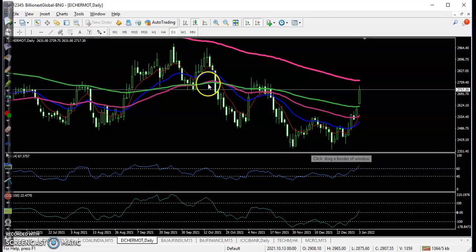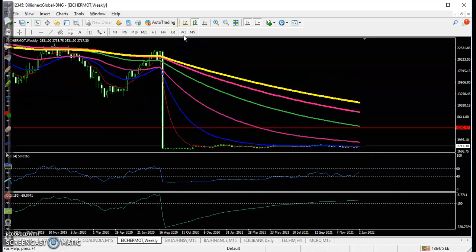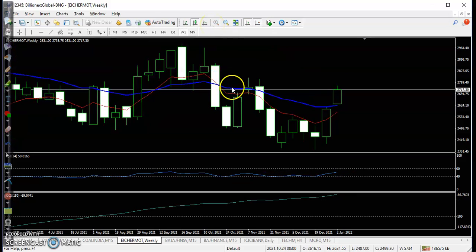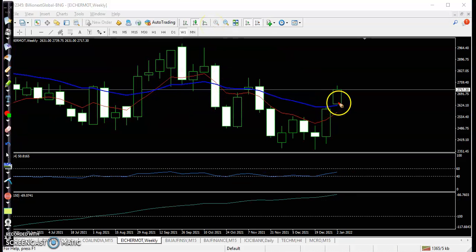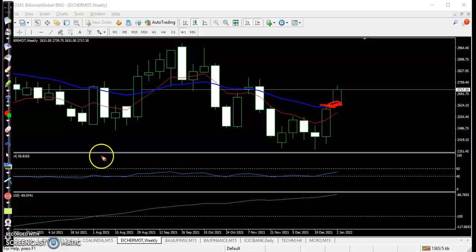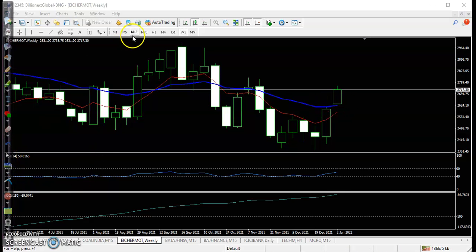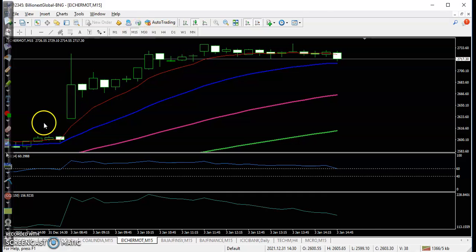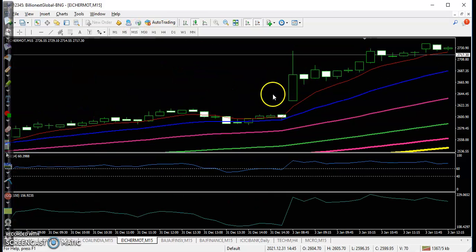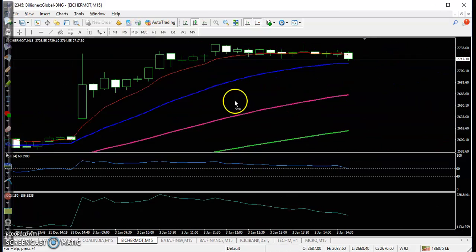Next is Eicher Motors. As I explained this morning, we were looking to buy after breaking this bullish candle here. You can see price — exactly where we placed the buy order. In the 15-minute time frame, price just opened and we placed the order, and after that price went up.